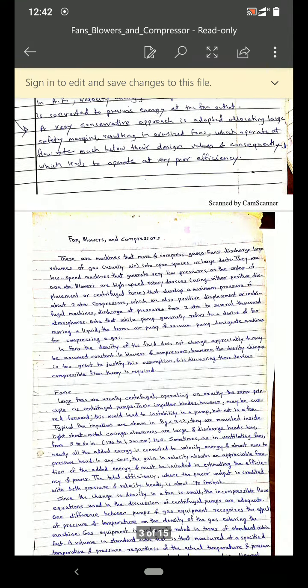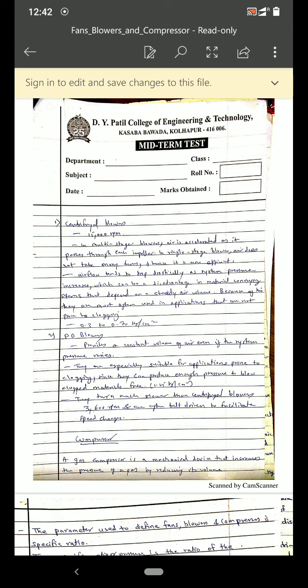Moving ahead with the blowers — the discharge pressure of a blower is up to 2 atmosphere. If you want more discharge pressure, you can go towards the blower. There are two types of blowers: centrifugal blower and positive displacement blower. The best example of a centrifugal blower is the hair dryer.